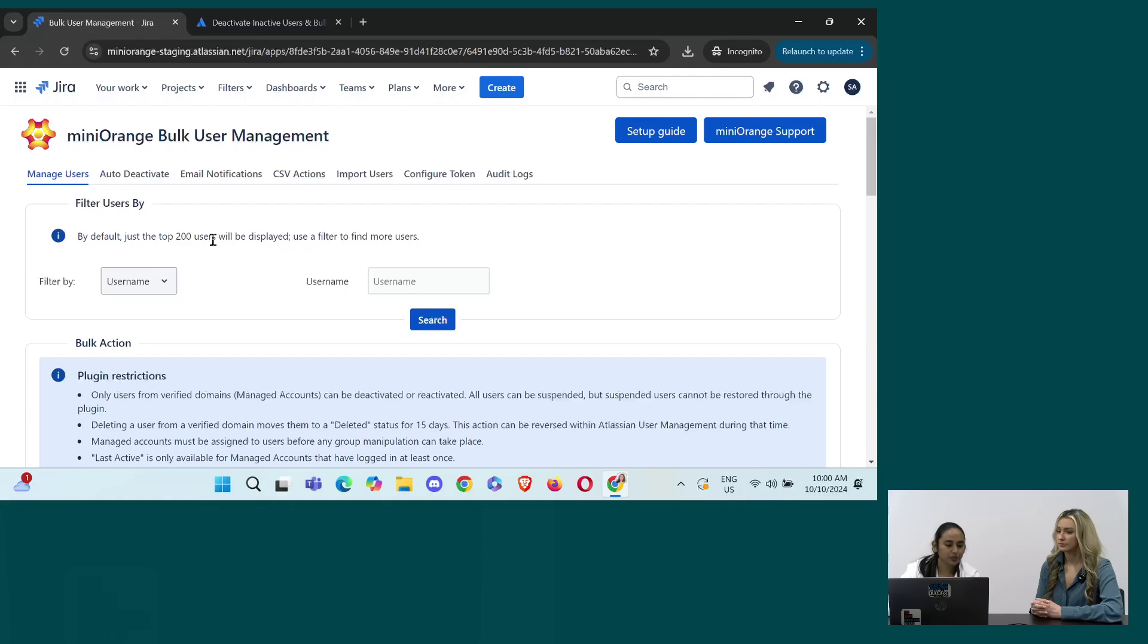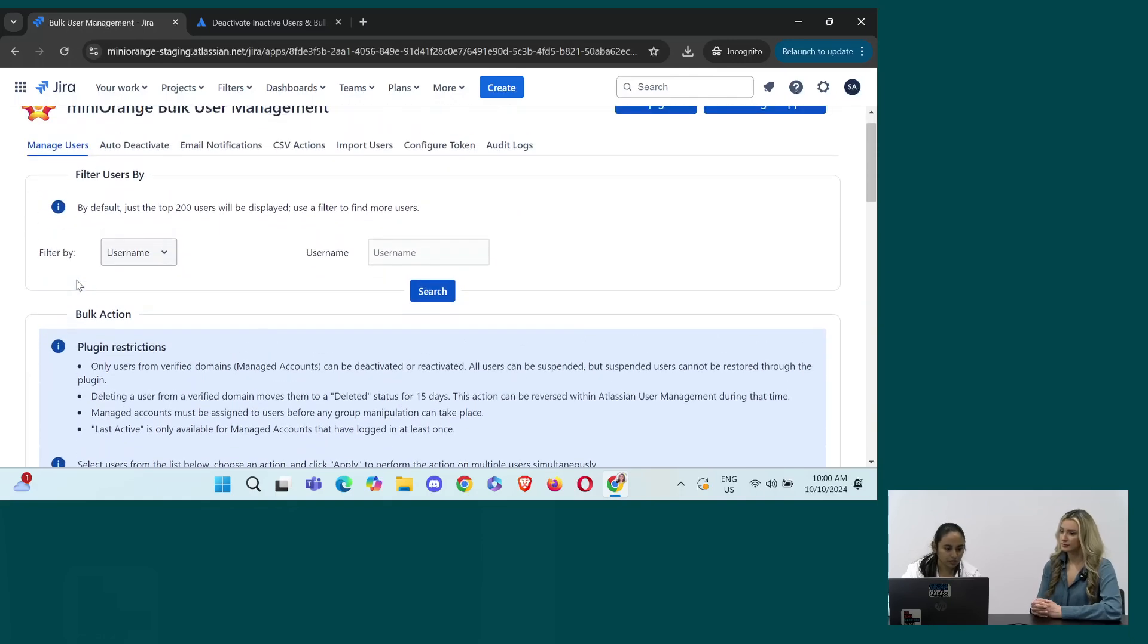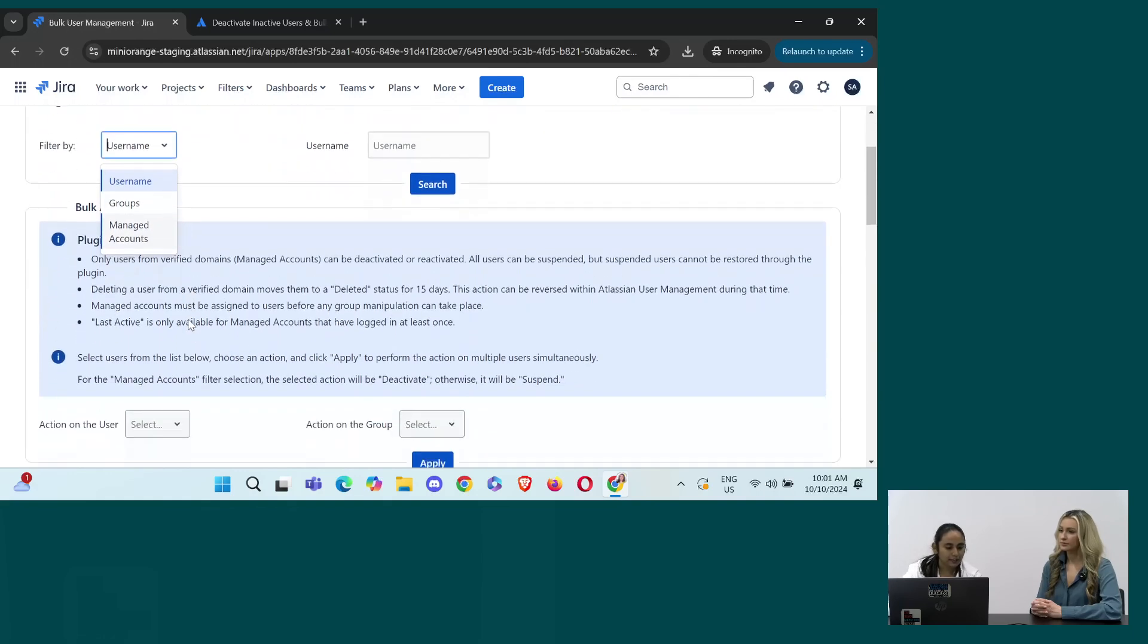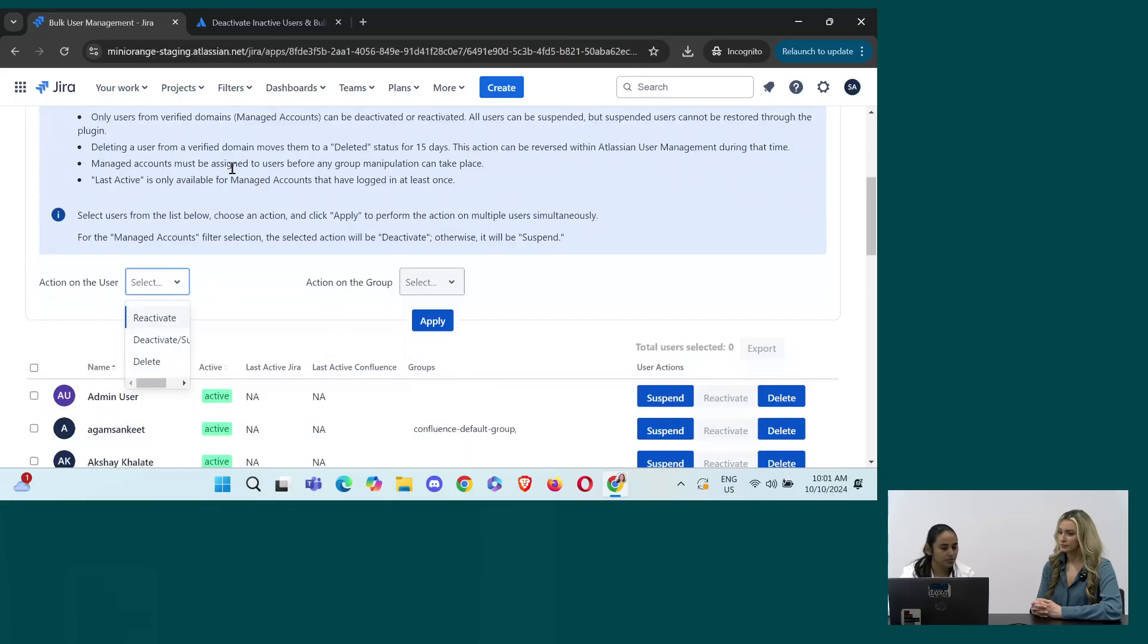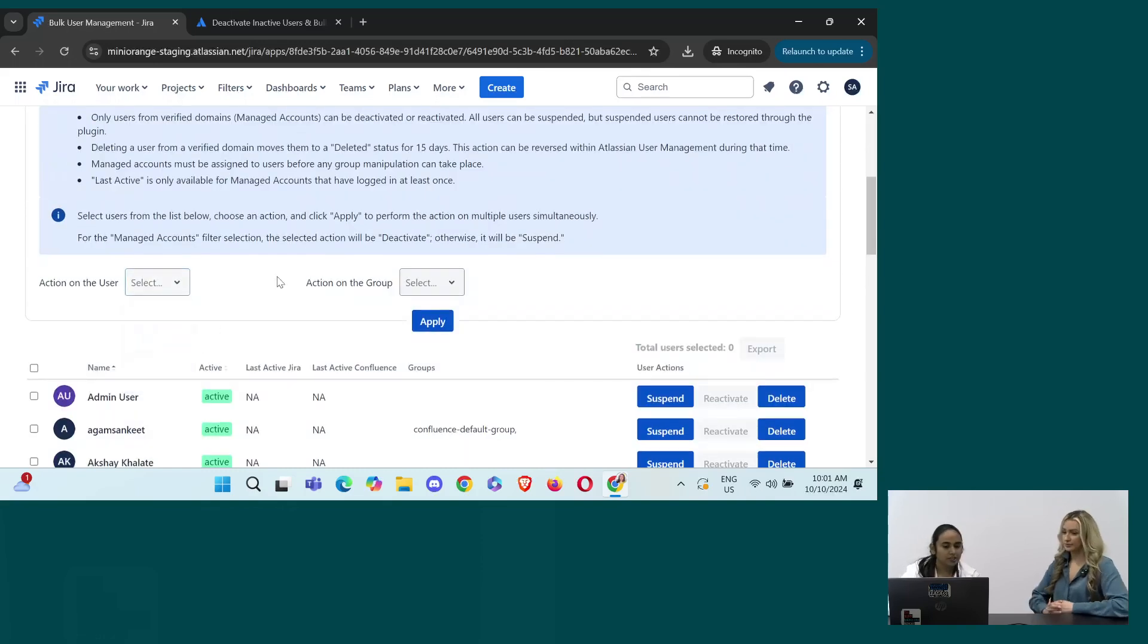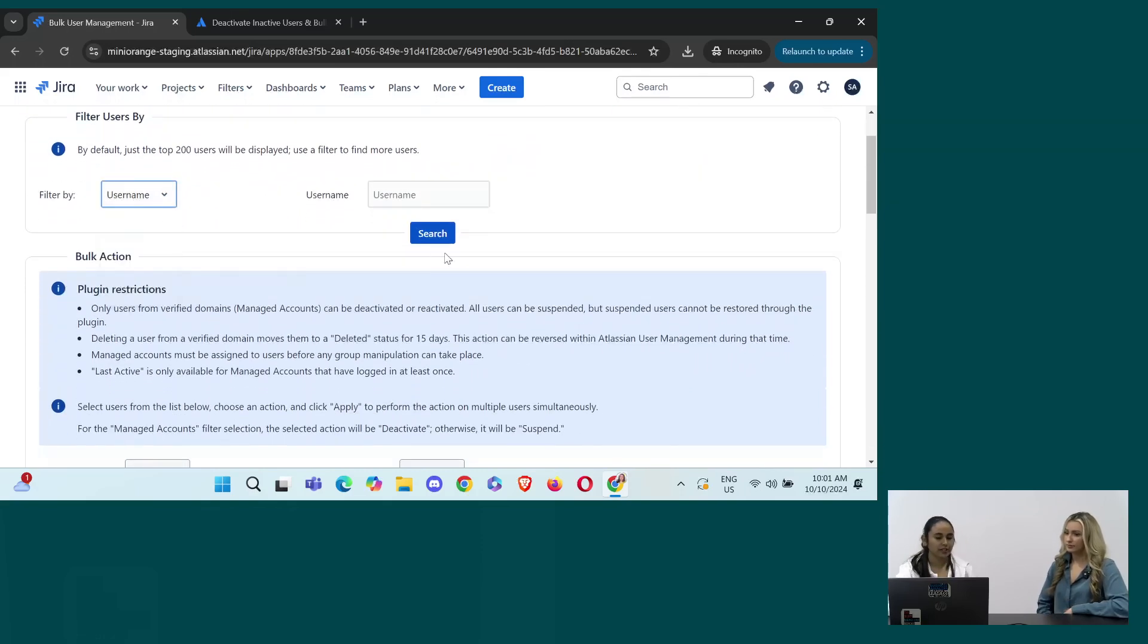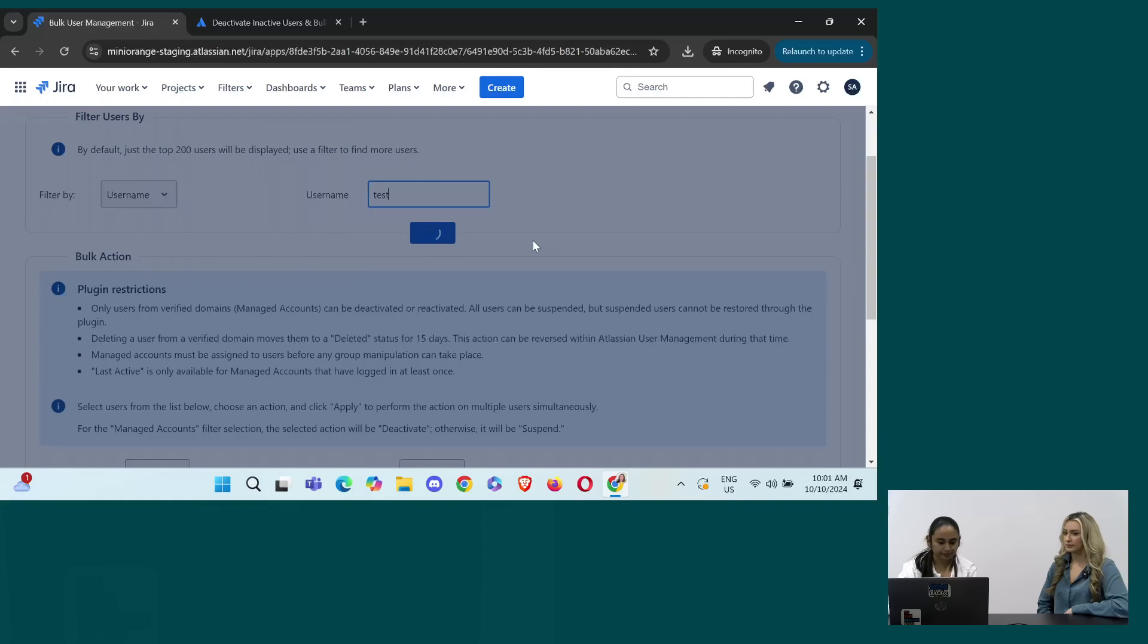Okay. So you can manage your users based on various filters like user name, groups, managed accounts. And then you can also perform various actions on these users. Reactivate, deactivate or delete those users. So let's just see. I would filter by user name and let's say I want to deactivate any test user. I'll search for it.